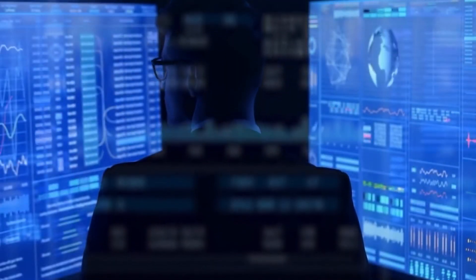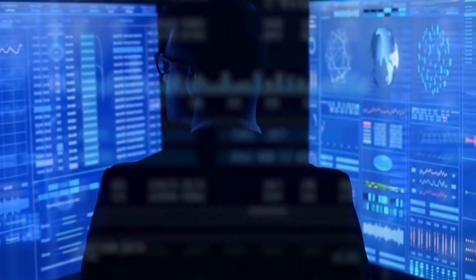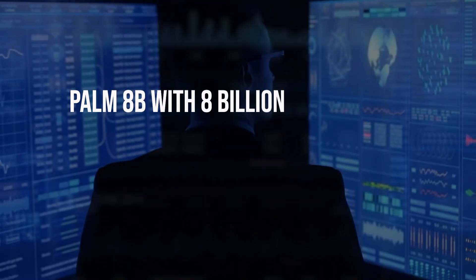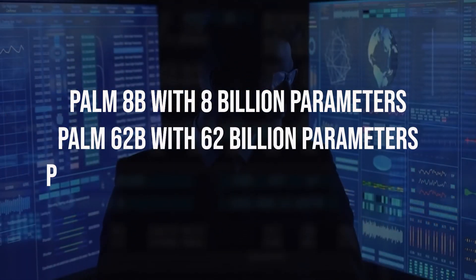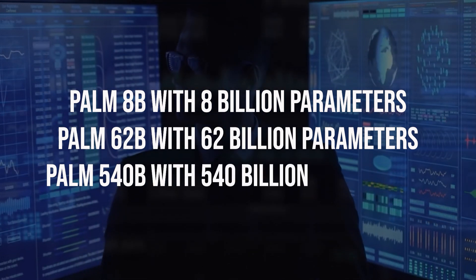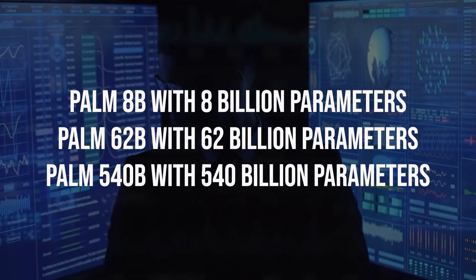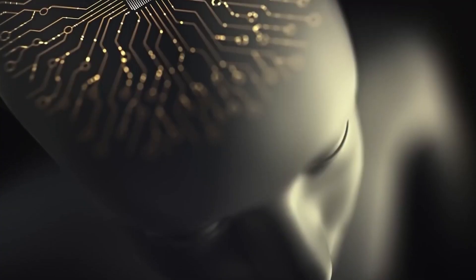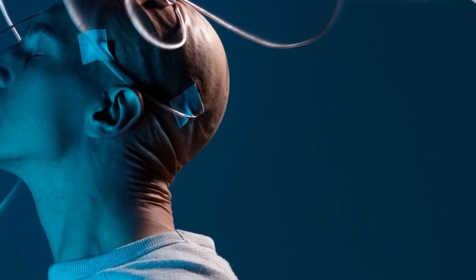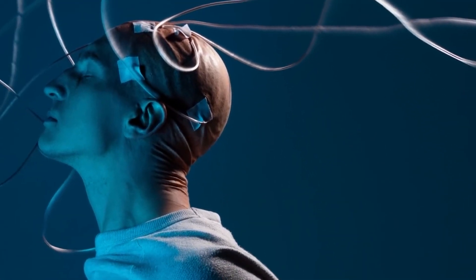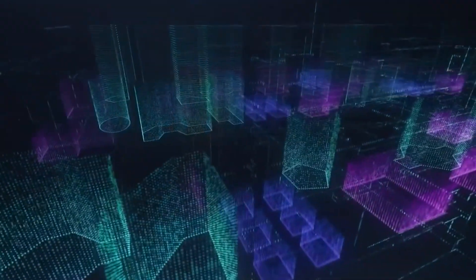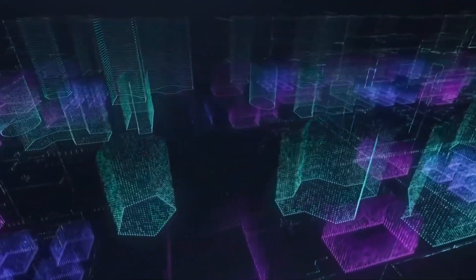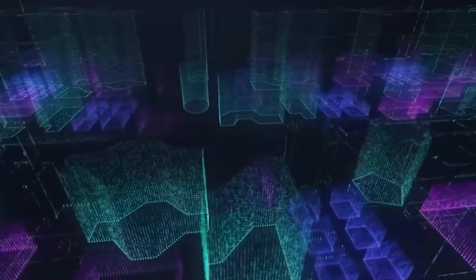The new architecture is available in three versions: PaLM 8B with 8 billion parameters, PaLM 62B with 62 billion parameters, and PaLM 540B with 540 billion parameters. Google developed multiple versions to evaluate the cost-value function as well as the benefit of scale. The number of parameters is crucial in LLMs, although more parameters do not always imply a better-performing model.